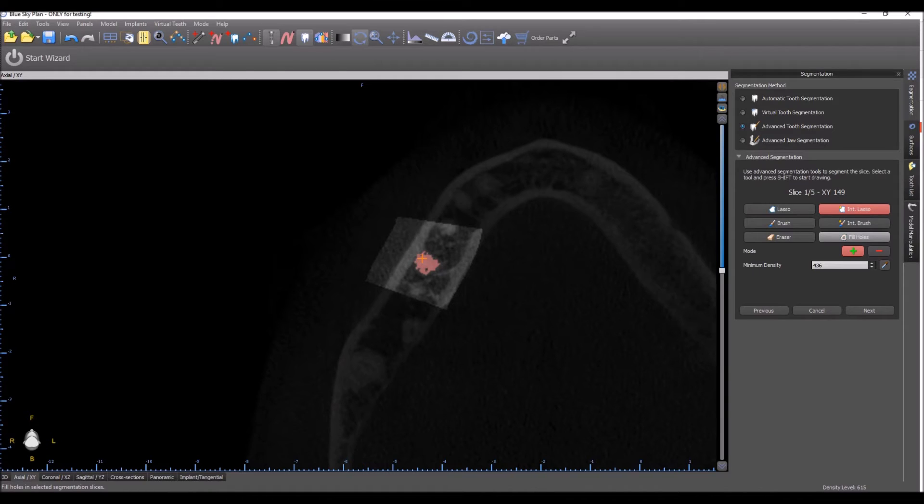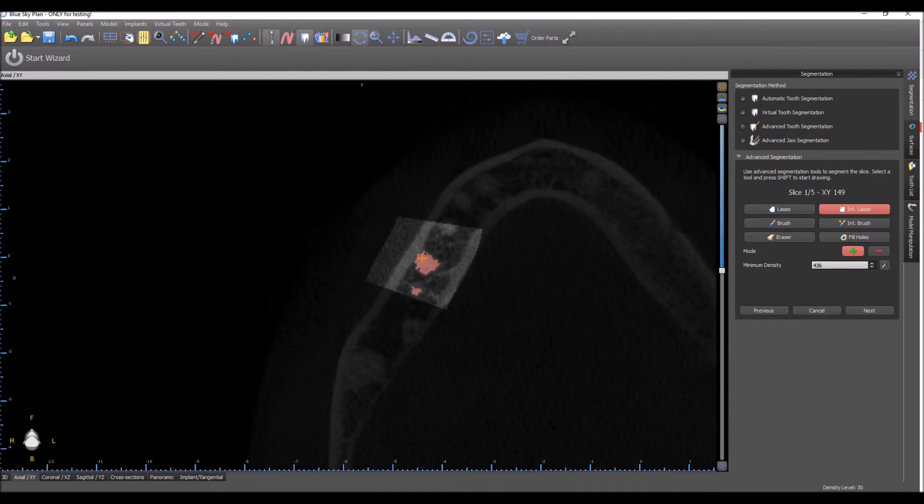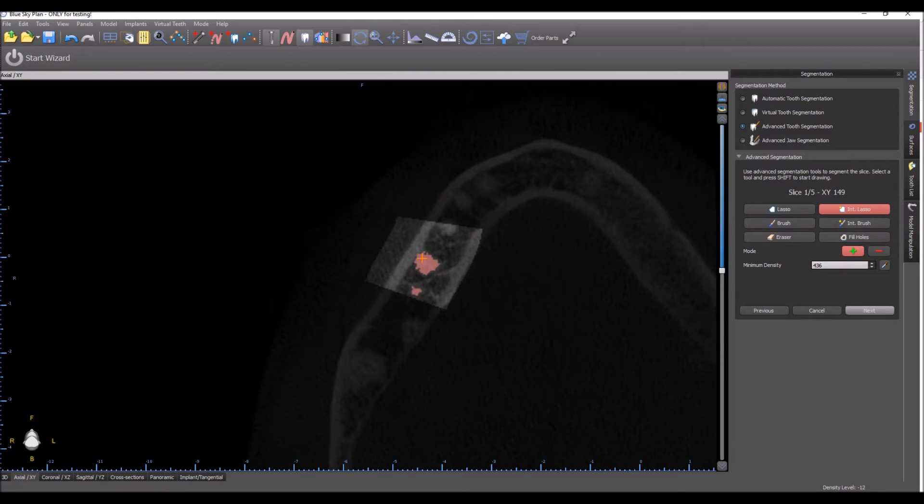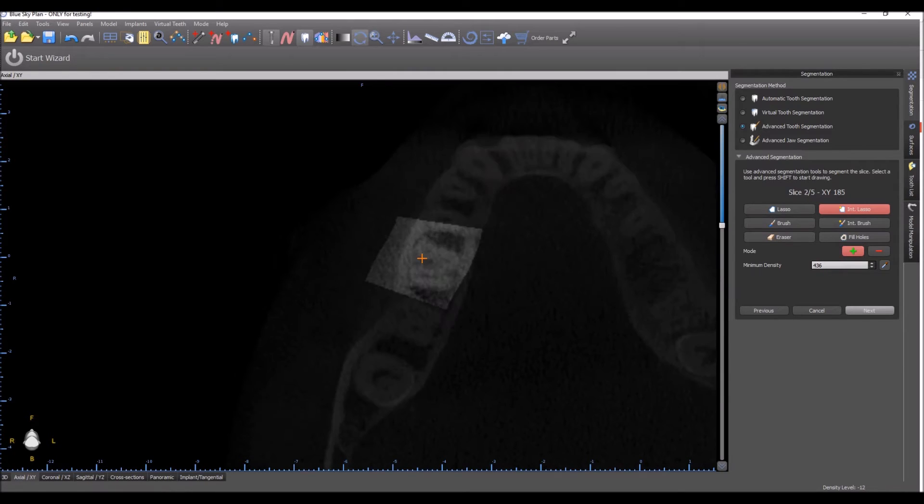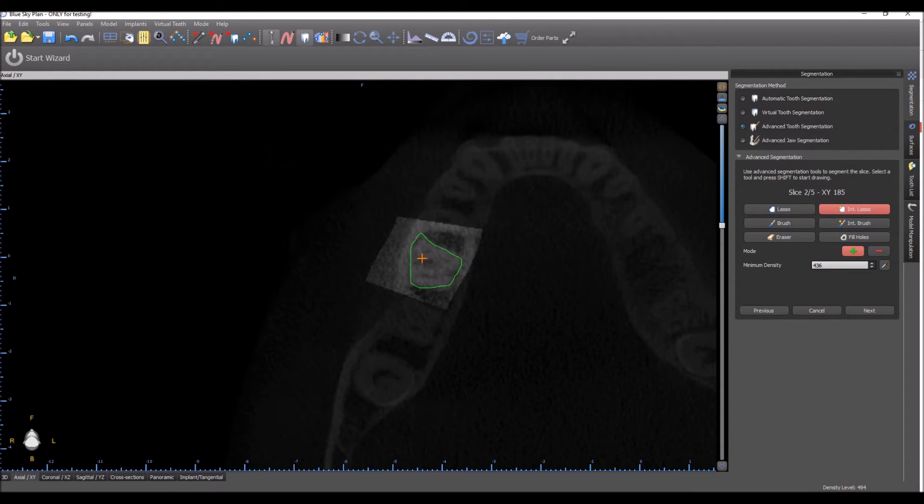Filling Holes will fill in any holes that we have, and we're going to go slice by slice here and select the relevant areas. Move to slice number two.